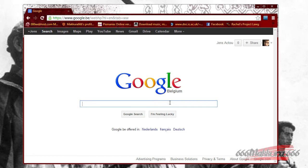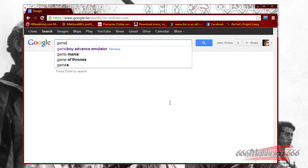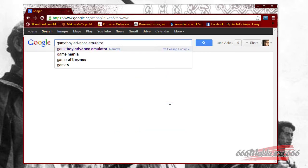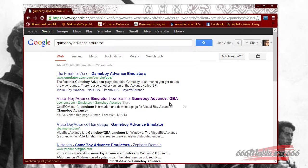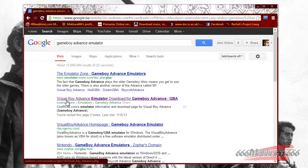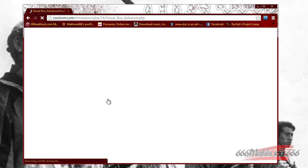To start off we need the emulator to play our games, so we'll be searching for Game Boy Advance emulator, and I'll be picking the Visual Boy Advance emulator link, so we'll open that up.